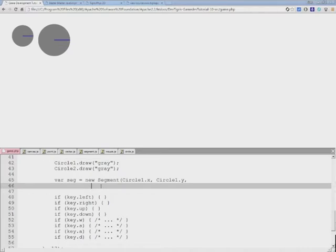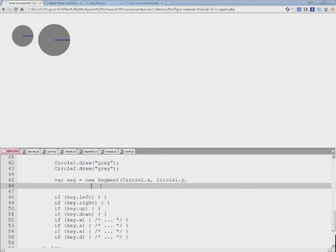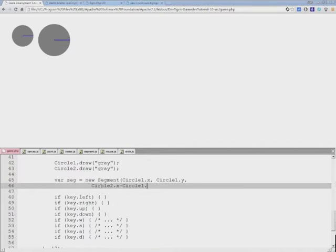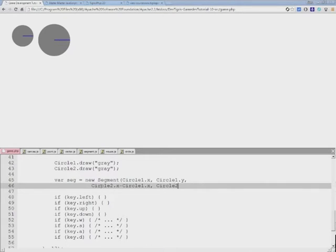And in order to draw the vector, remember we're specifying segments as the starting point and the vector that goes out of that point. In order to do that, we actually need to subtract from circle two position of circle one. And that's done like this.